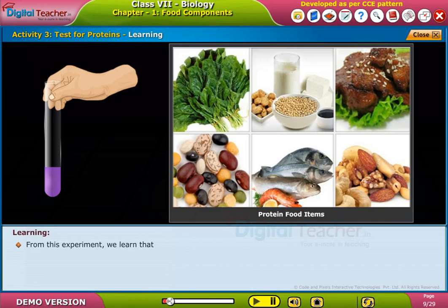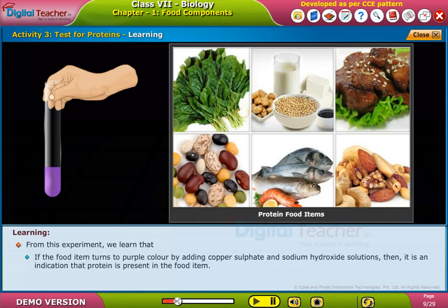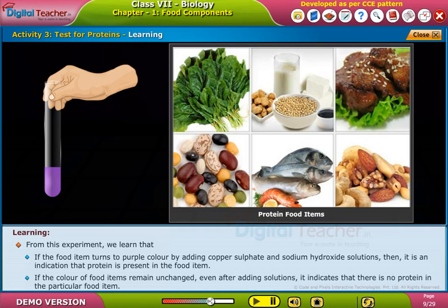From this experiment, we learnt that if the food item turns purple in colour by adding copper sulphate or sodium hydroxide solutions, then it indicates that protein is present. If the colour of the food item remains unchanged even after adding the solutions, it indicates that there is no protein in that particular food item.